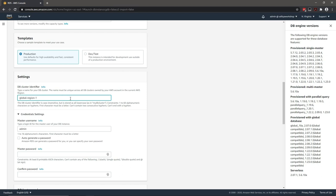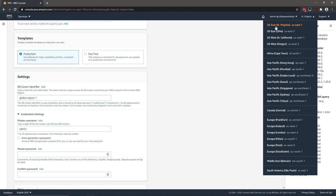Something very important to call out is that the global database spans multiple regions, so it's important that when you're creating the primary region you are in the appropriate region. Here, if you see on the top right-hand corner, I am in the North Virginia region. When you run this database creation wizard, make sure you are in the appropriate region. When we add the other region to this global cluster, we will make sure to call out the appropriate region that is going to be our secondary. In this case, our primary is US East 1, which is North Virginia.